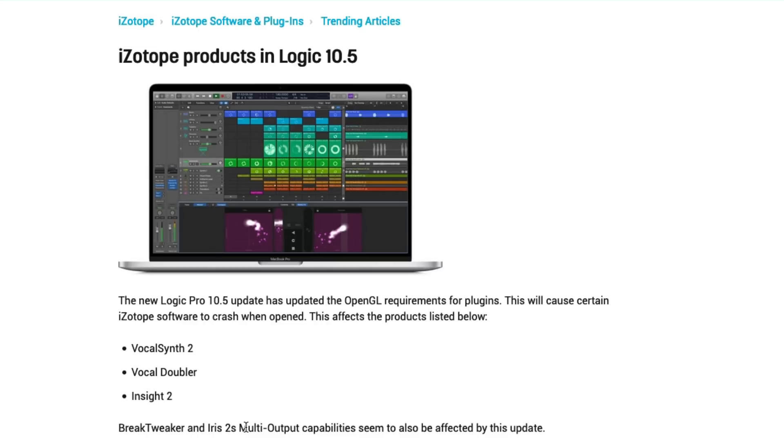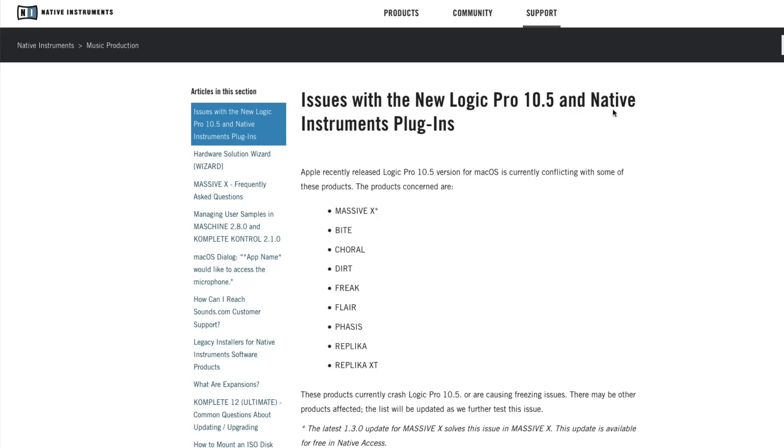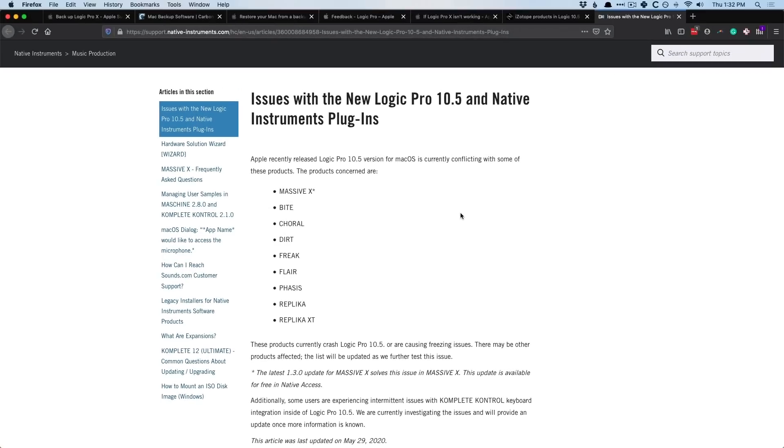And so it's up to the developer, in this case iZotope, to update their plugins to be compatible with 10.5. Native Instruments also lists a couple of plugins that are crashing Logic Pro 10.5 at the moment. And this is a good reason why to be cautious when you're updating Logic Pro 10. While the update in Logic Pro 10 is causing these plugins to crash, it's up to the developers to update the plugins to not crash. If you're one of those folks who's experiencing a crash with a certain plugin, I recommend reaching out to the developer, not necessarily just Apple.